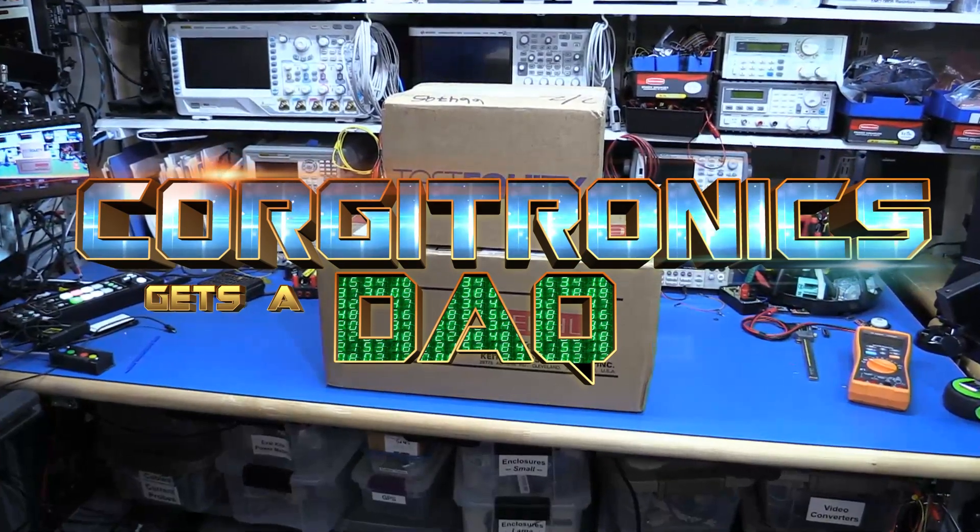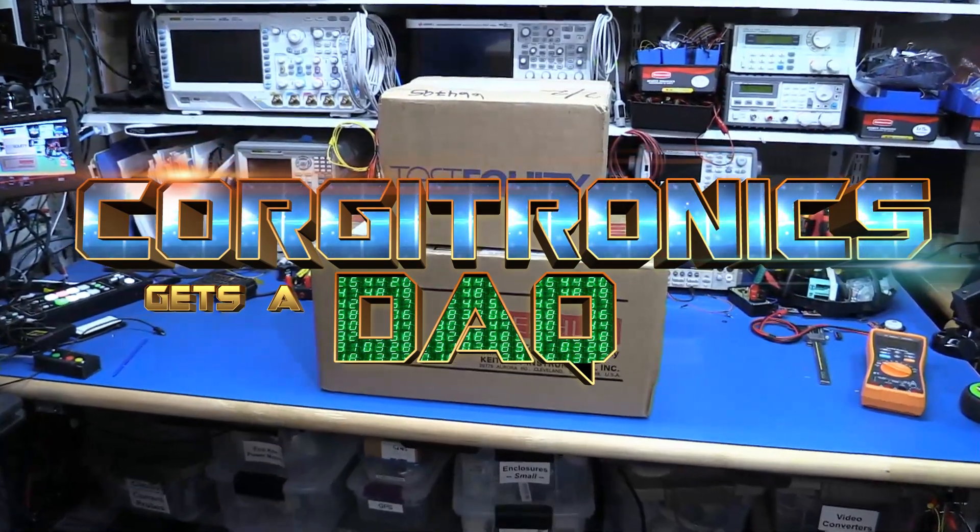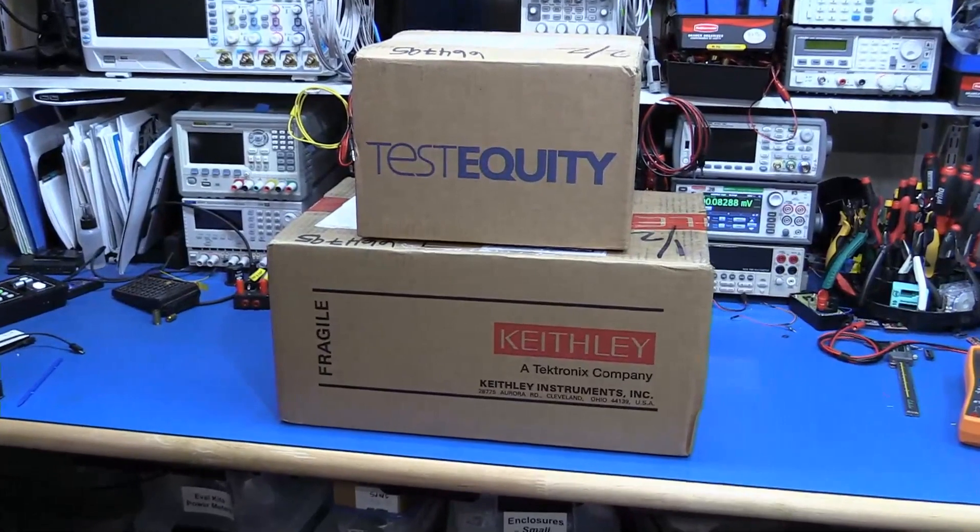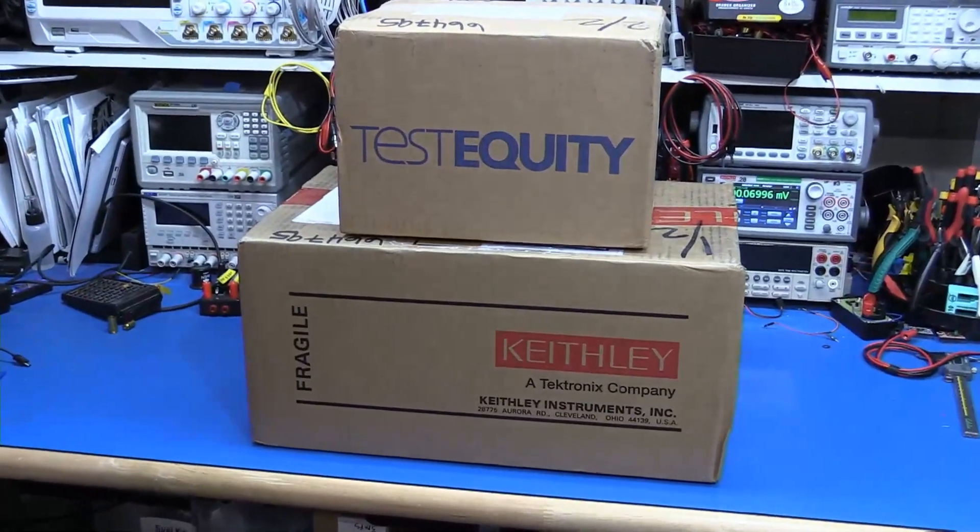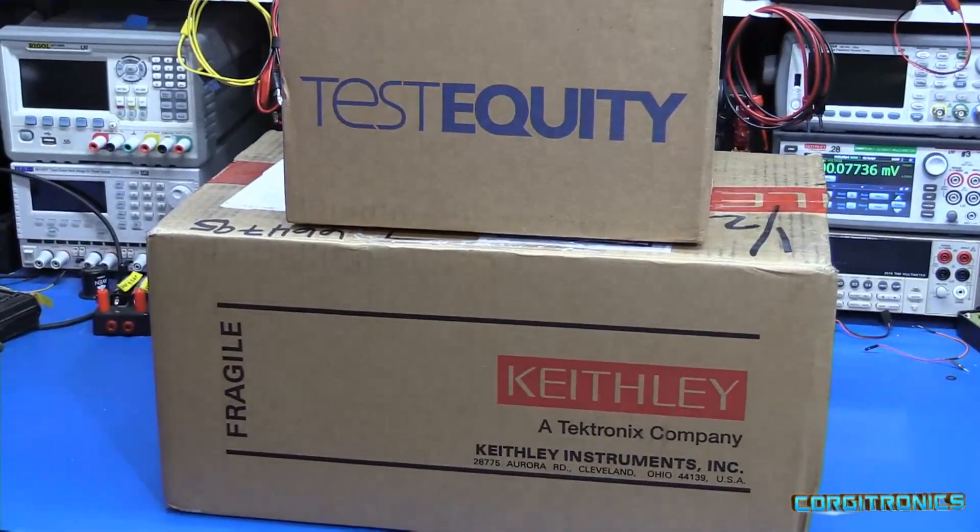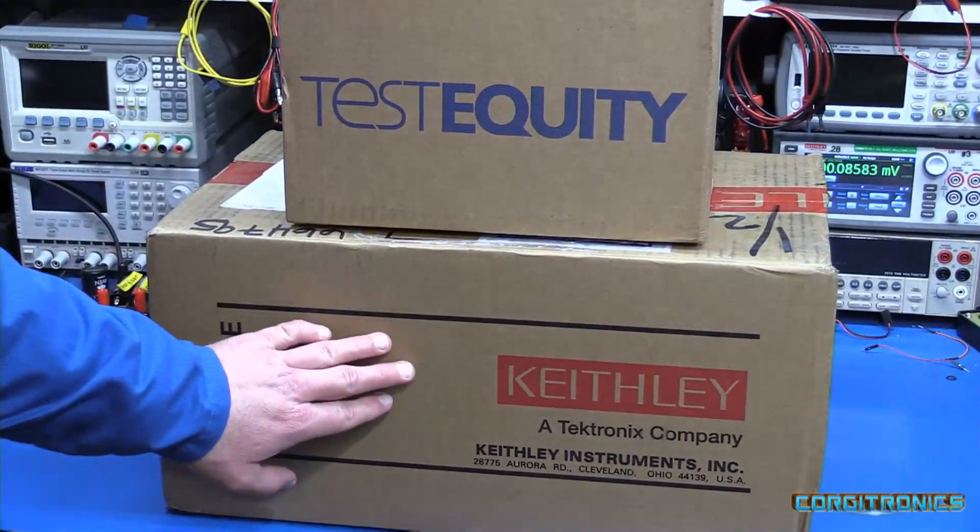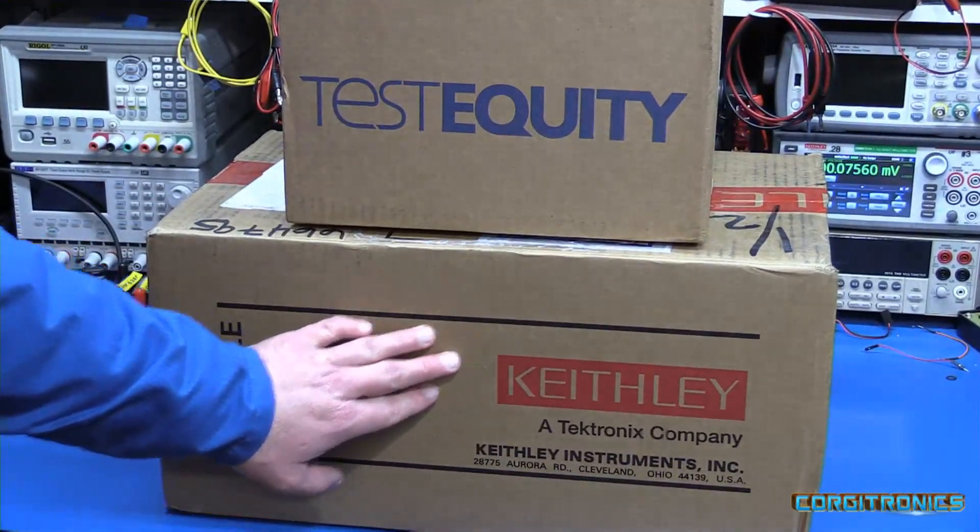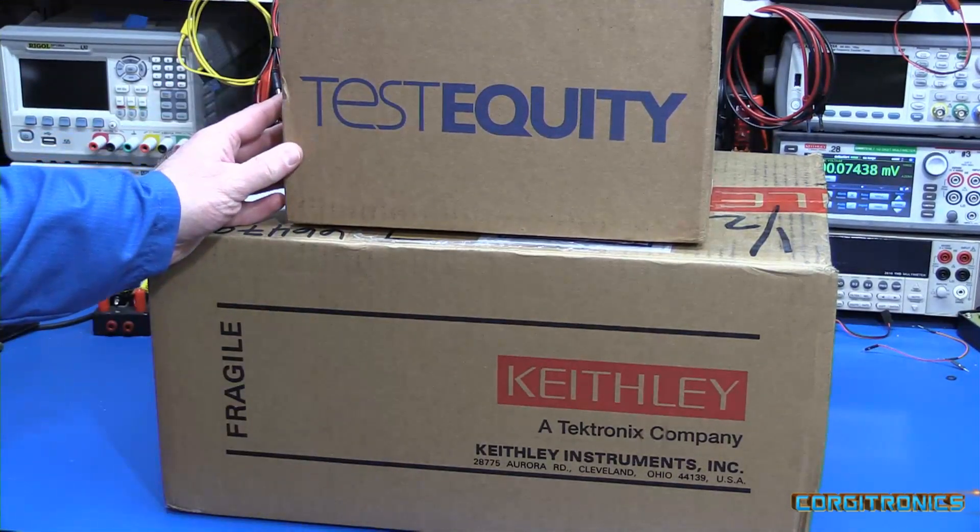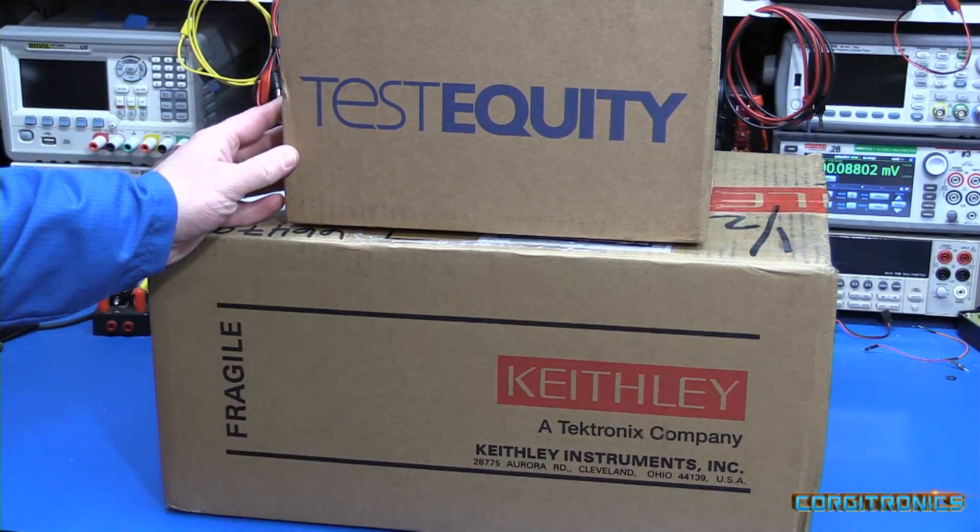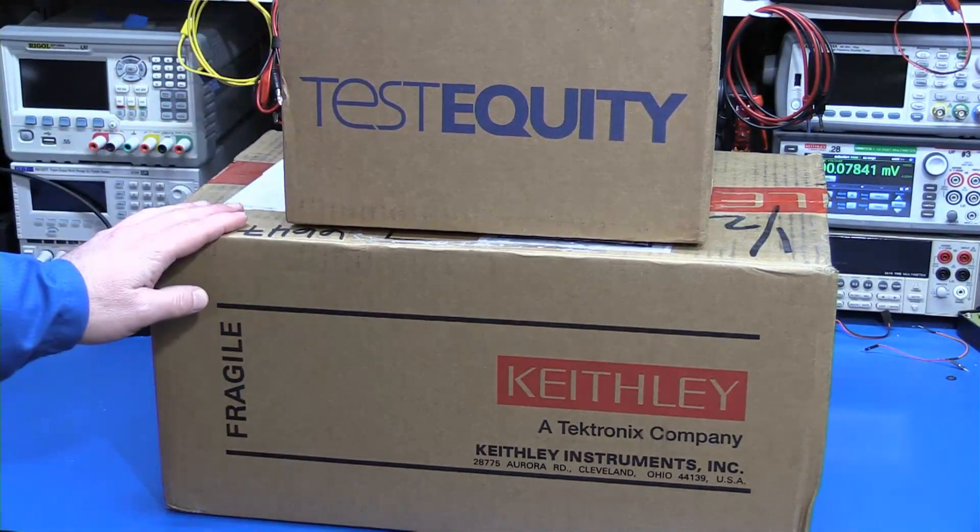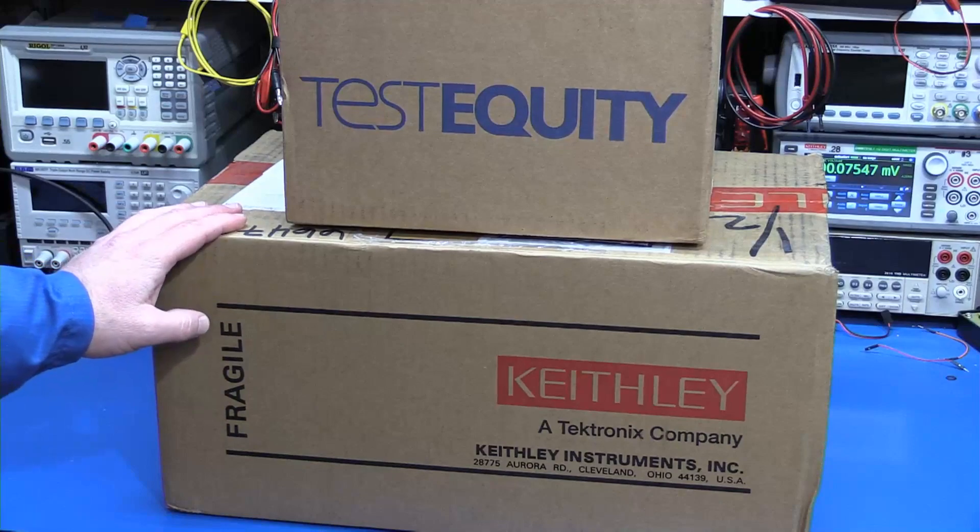Oh, look what we have here. This is more than a mailbag today. Some of my favorite stuff has arrived. More Keithley equipment. I just ordered this from TestEquity a few days ago and it's here. It's Friday. Let's get it open.